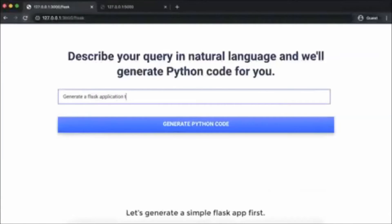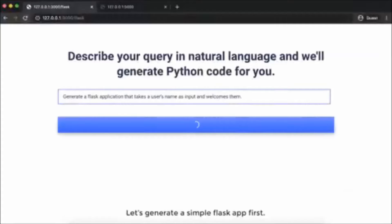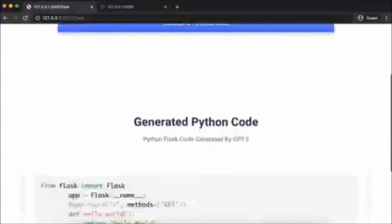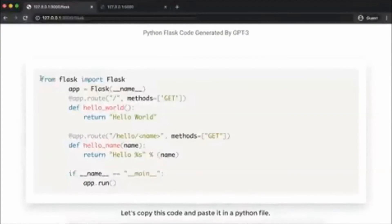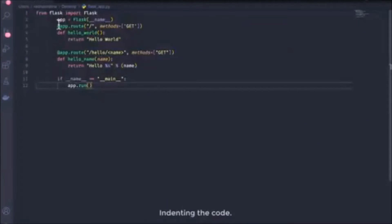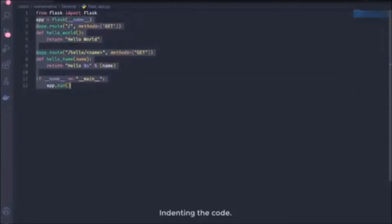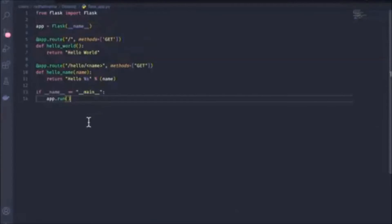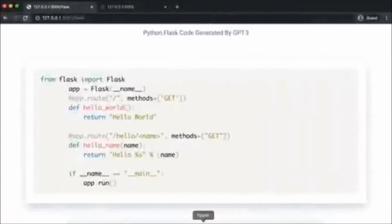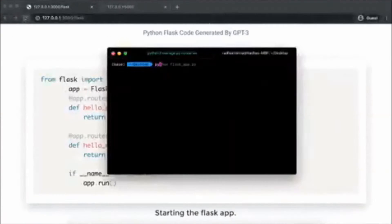One of the best things about GPT-3 is that it can code for you. With the help of GPT-3, almost anyone with zero knowledge of coding can make apps. You just have to describe the kind of app you want, the features you want to include, and with just a click, GPT-3 will code and thereby make an app for you.